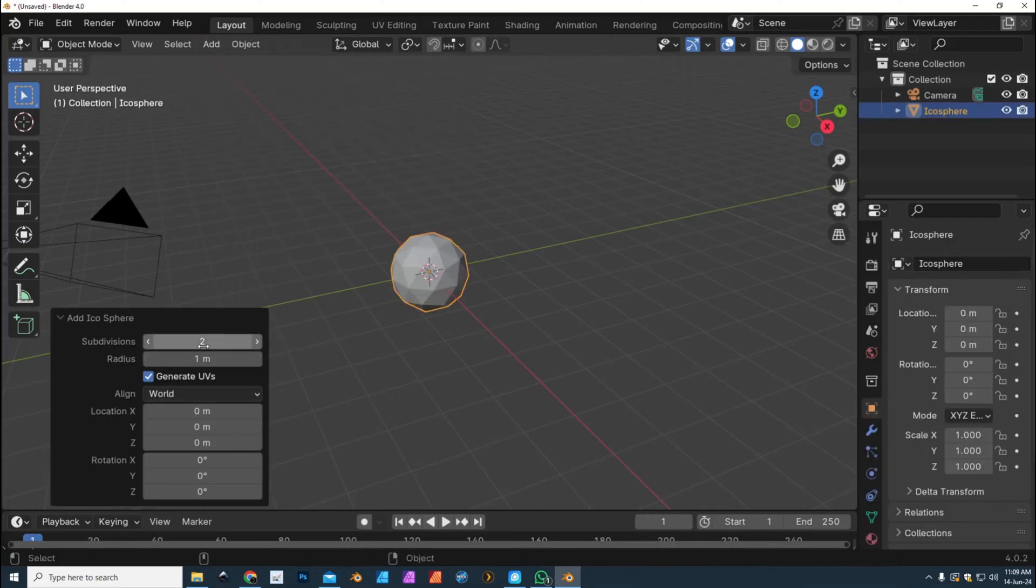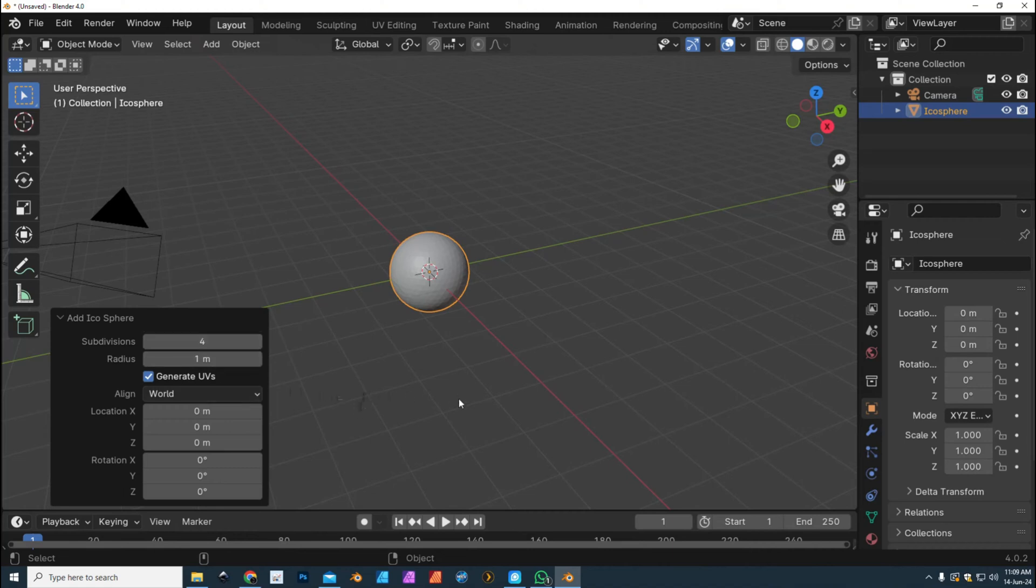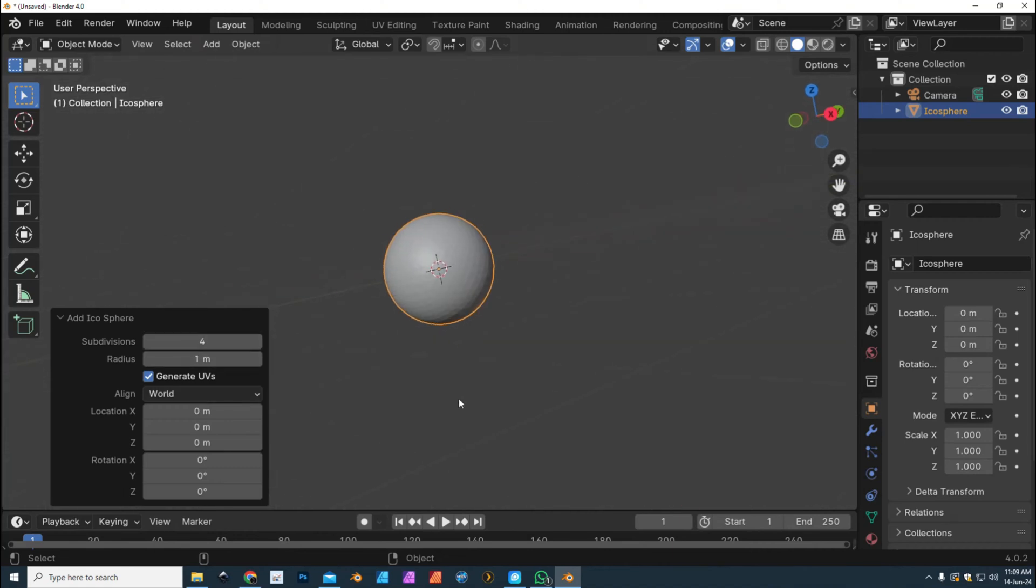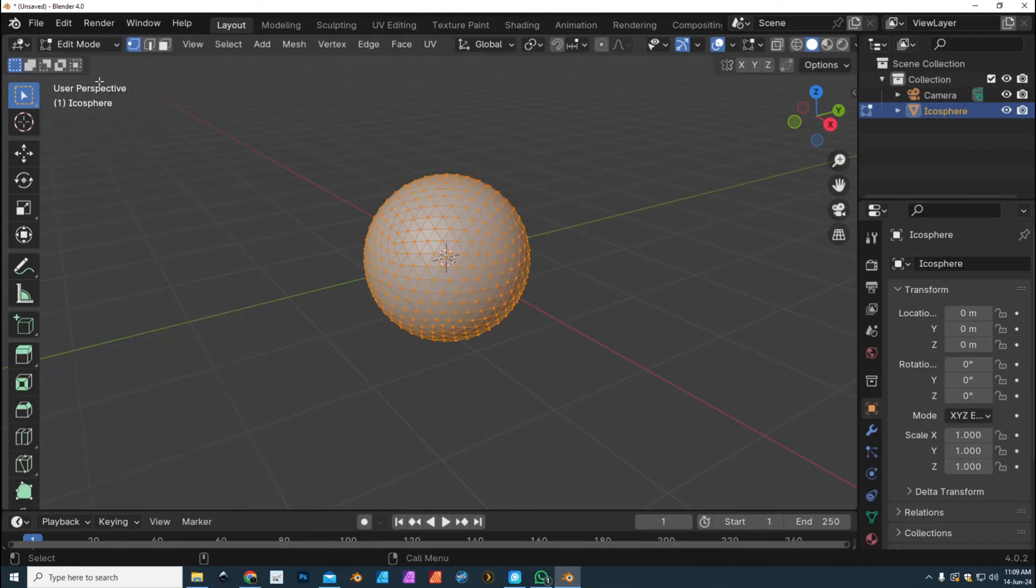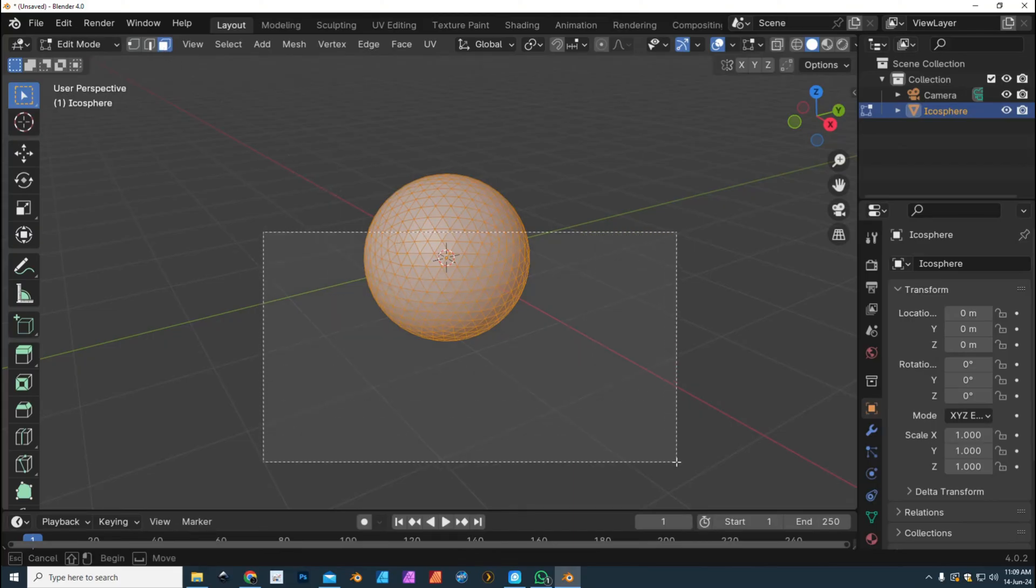We'll go in here and give it some subdivision. All right, so this is what we're looking at. Now if I wanted to select faces in edit mode, we're gonna go to edit mode, go to faces, and I'm just gonna drag.